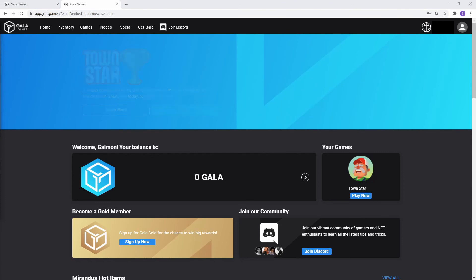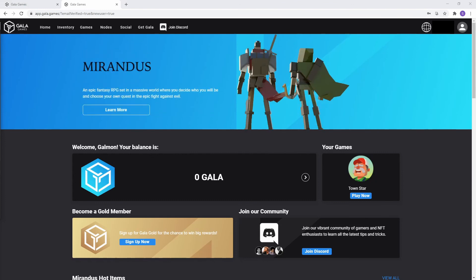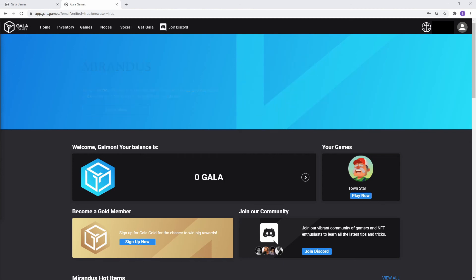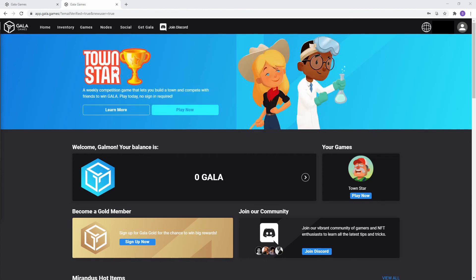That was a walkthrough of how to set up a Gala account. If you found this video helpful and want to see more, like, subscribe, and leave a comment below. Until next time, Sato out.